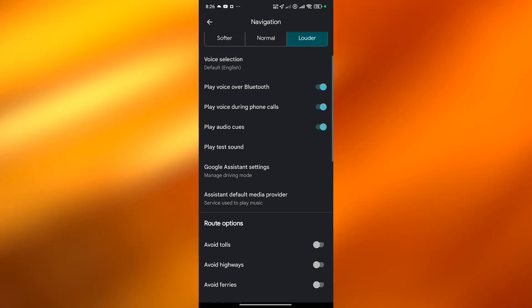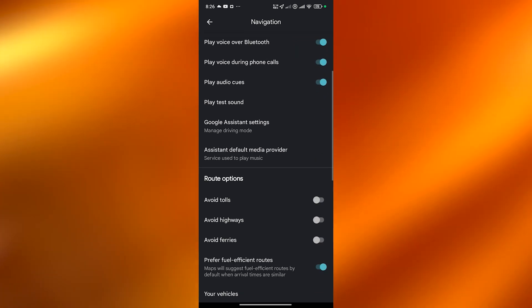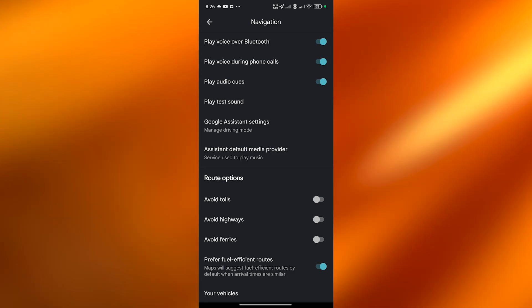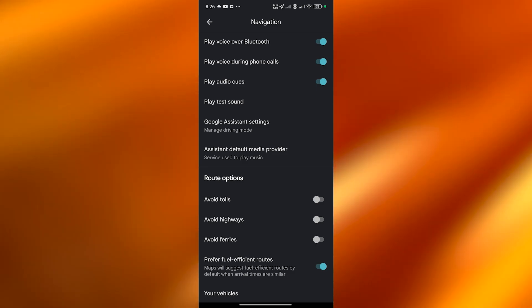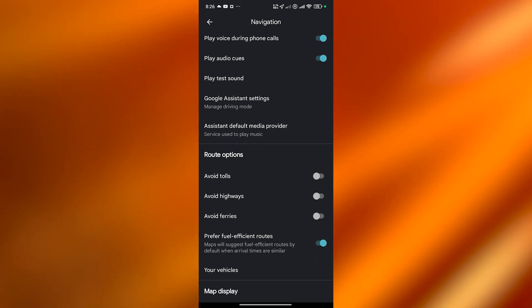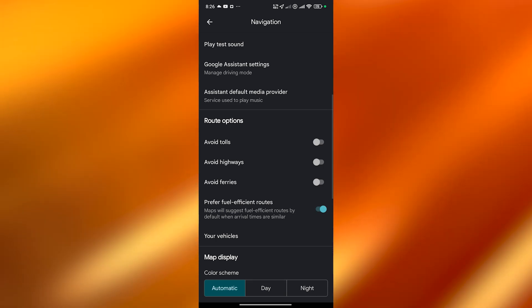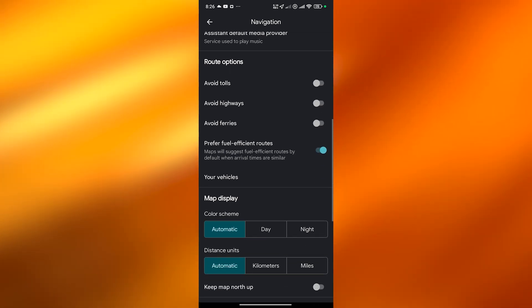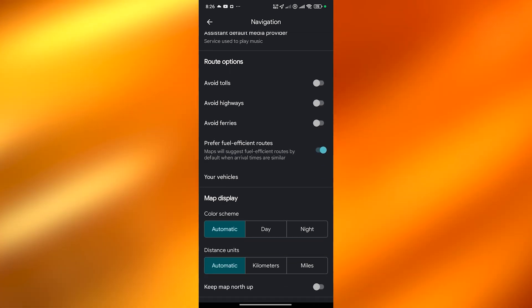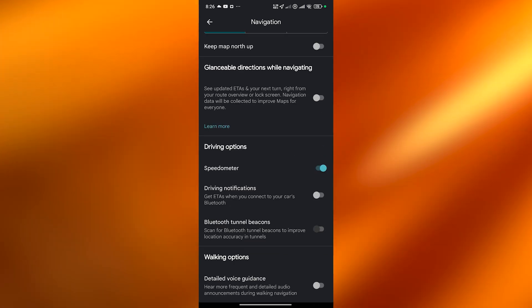Now over here you have other options as well such as avoid tolls, avoid highways, and avoid ferries. These are navigation options of course but totally depends on you.